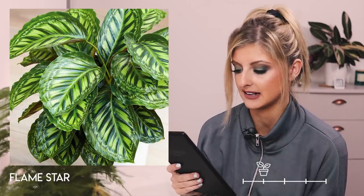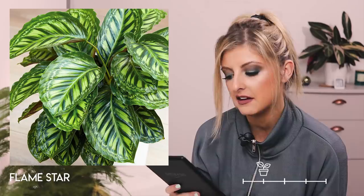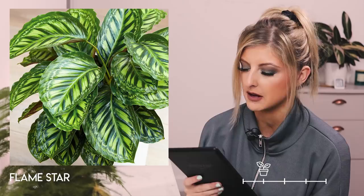Next on the Rare list is the Calathea Flamestar. This was massively on my wish list because I feel like for a Calathea it has the most intricate pattern on it. I don't know of a Calathea with a more intricate pattern than this one — correct me if you think I'm wrong on that.